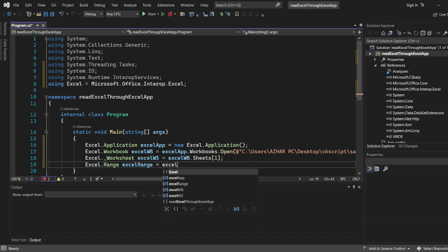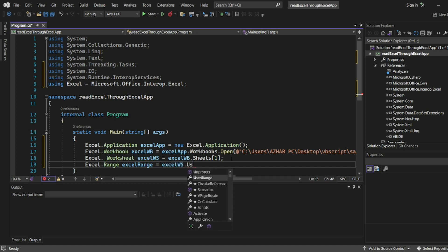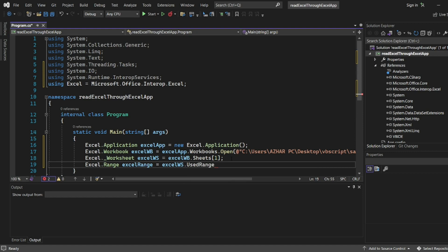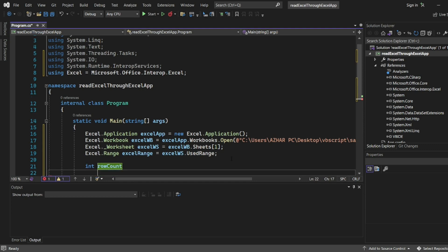I'll use Excel.Range. I'll write ExcelRange equal to worksheet, whatever the worksheet we have used. So I'll write ExcelWorksheet.UsedRange. UsedRange implies whatever the range we have used in the Excel. Let's say Excel has like more than one million rows, right? We don't want those one million rows, we want only the rows which are used.